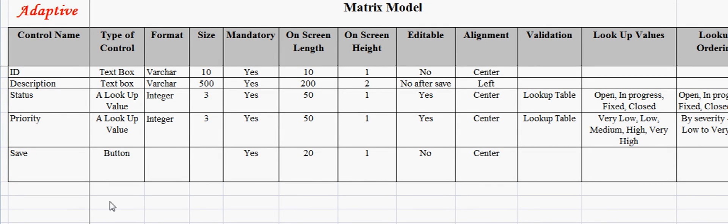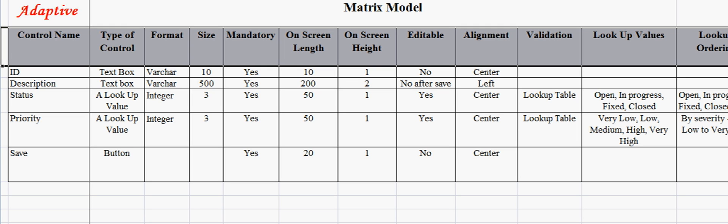Welcome to the video demonstration of Matrix Model Template from Adaptive Processes. Matrix Model is one of the crucial deliverables for a business analyst in a software project. Failure to capture requirements in appropriate detail could be a major reason for significant rework and customer dissatisfaction.